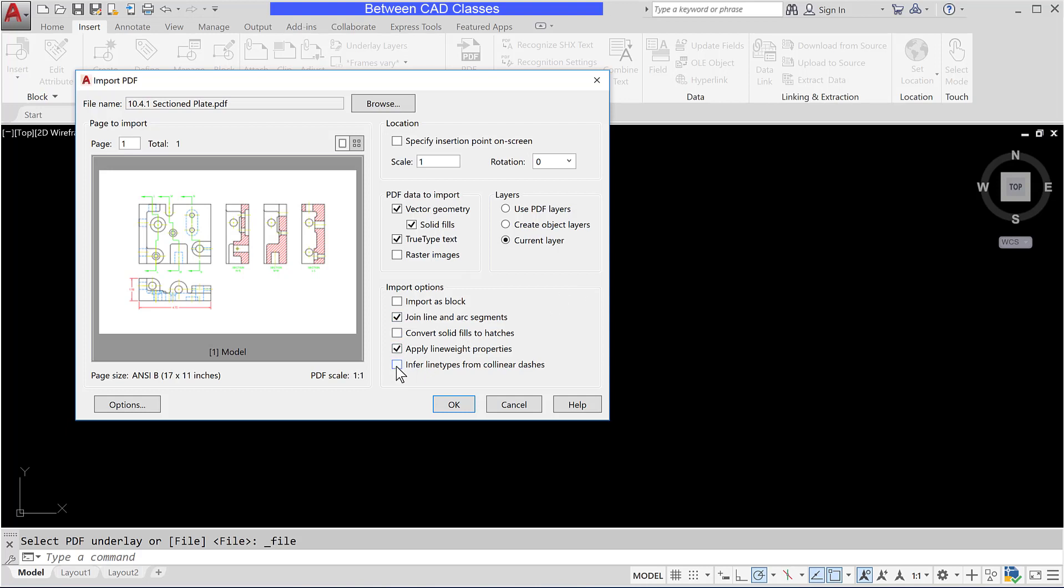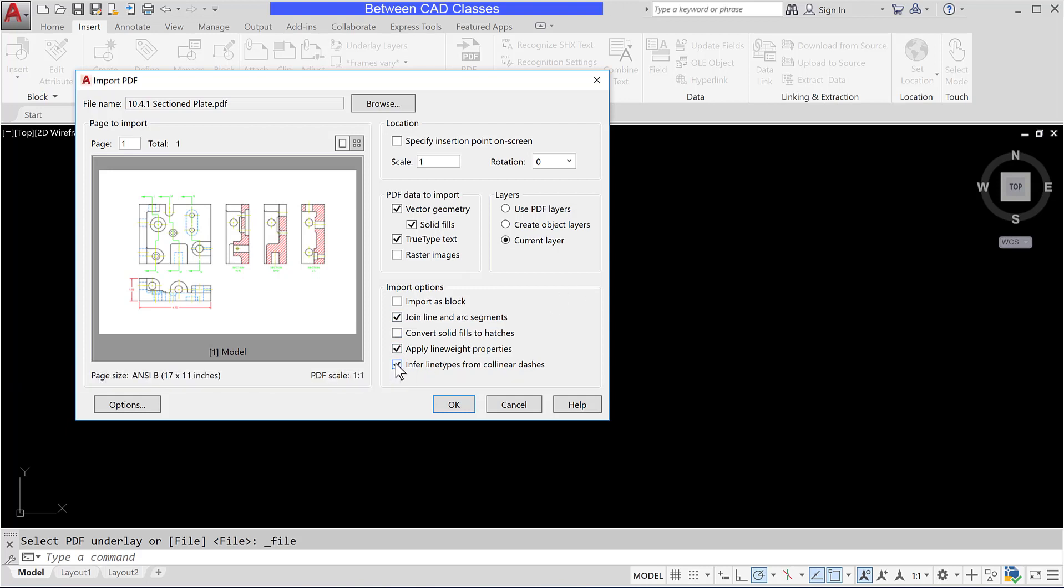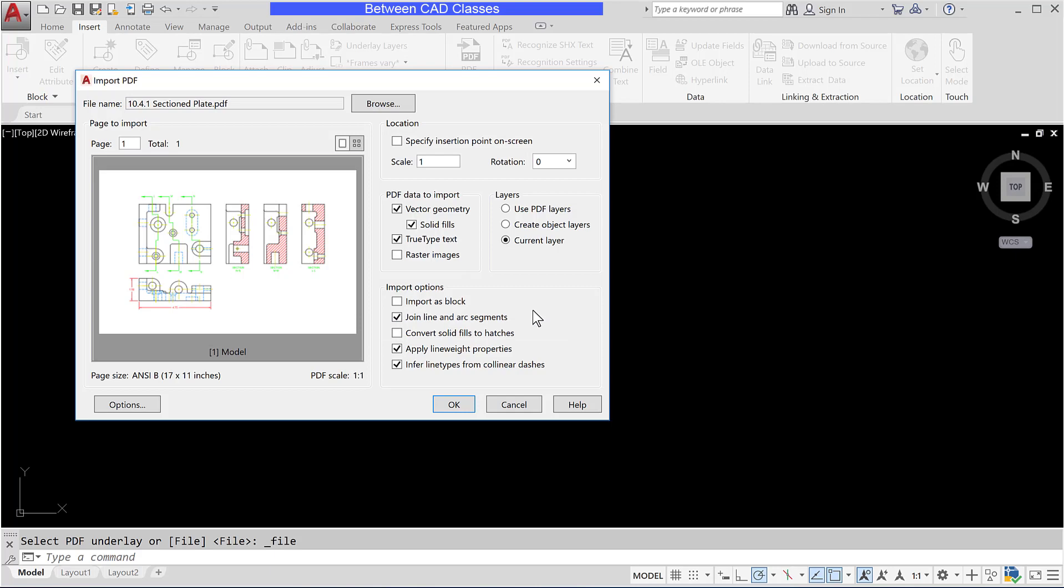And then I'm going to infer line types from collinear dashes so that will then take these hidden lines and join them into one instead of having each dash be its own line segment. I'll go ahead and click OK.